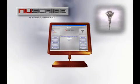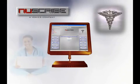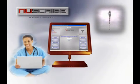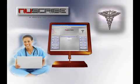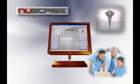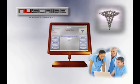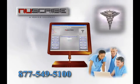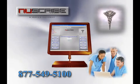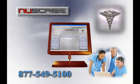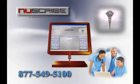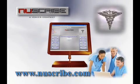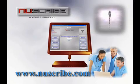We hope you've enjoyed this brief demonstration of our NewScribe product. To find out more information or to get a full live demonstration, please contact us at 877-549-5100, or you can take a look at our website at newscribe.com.